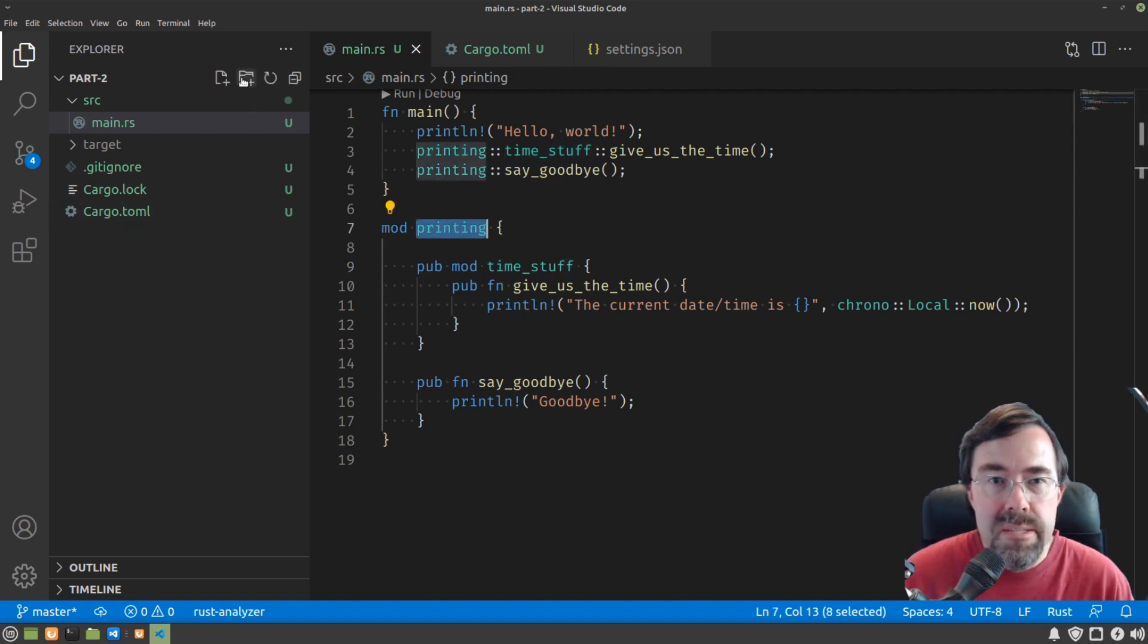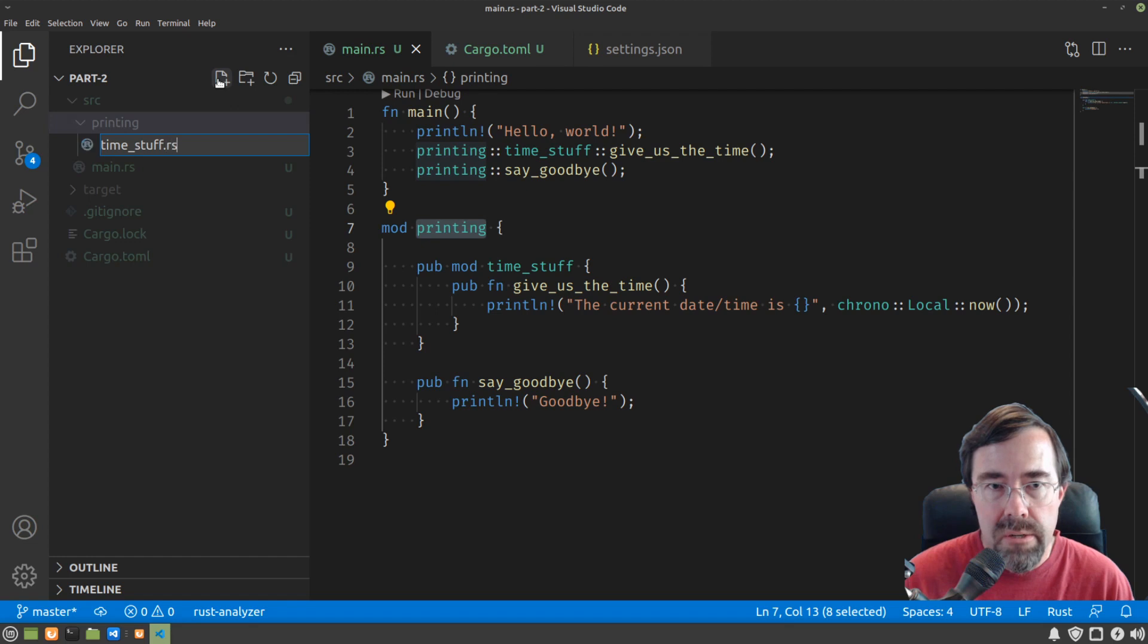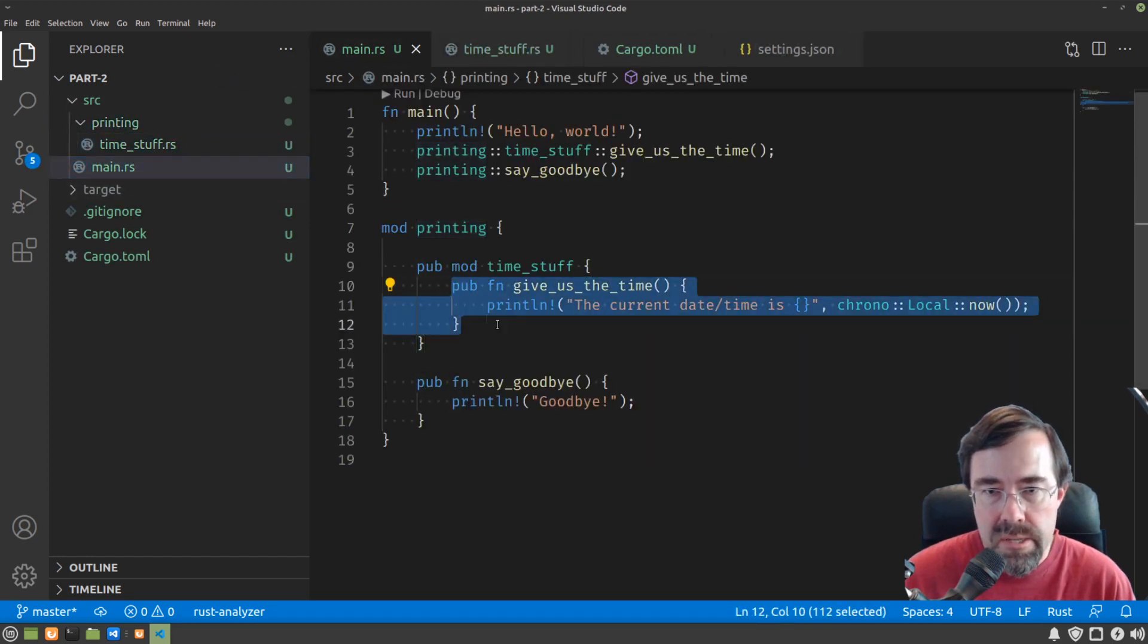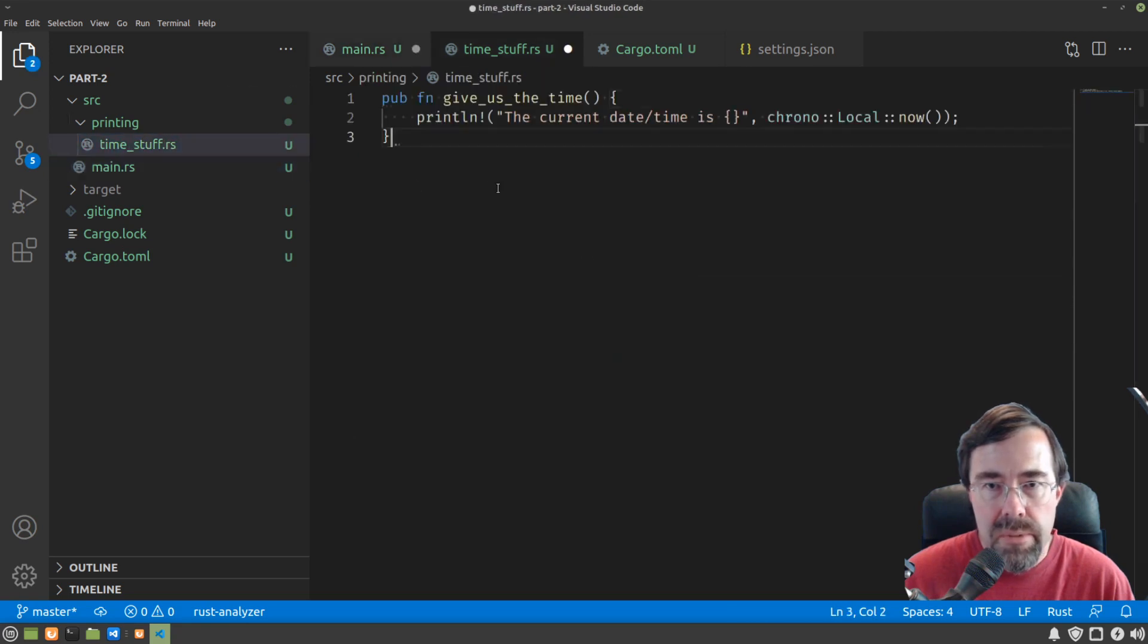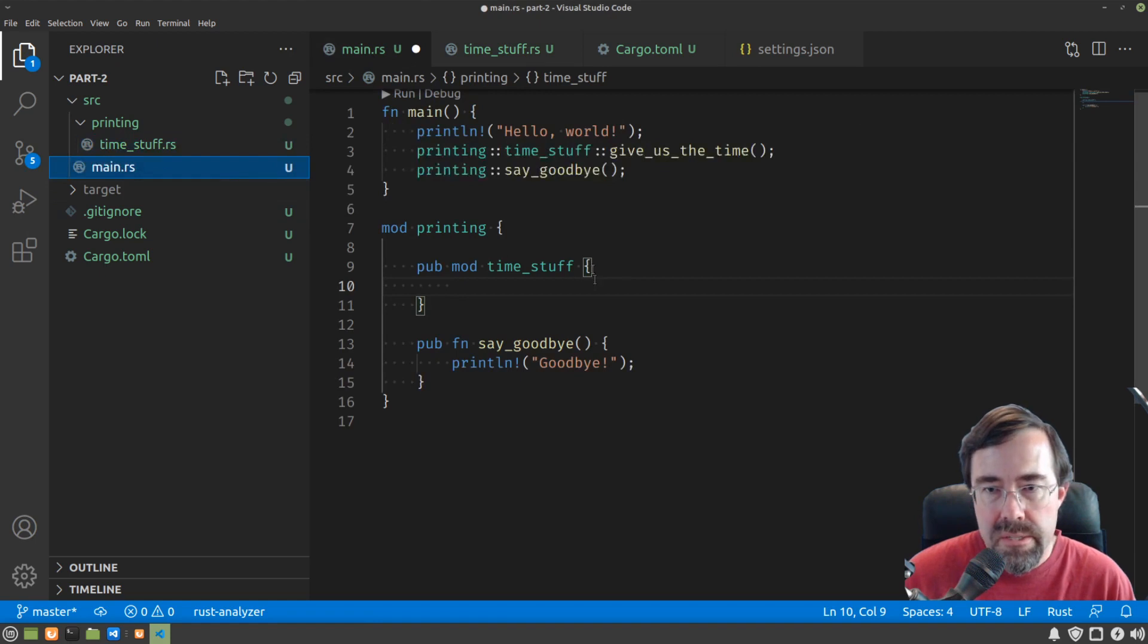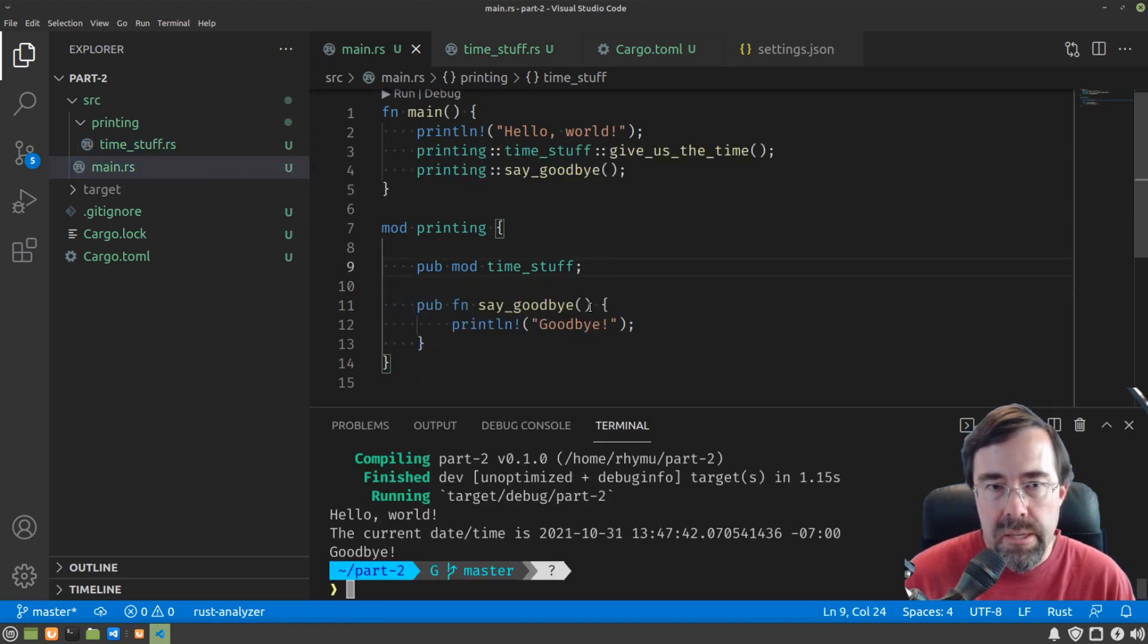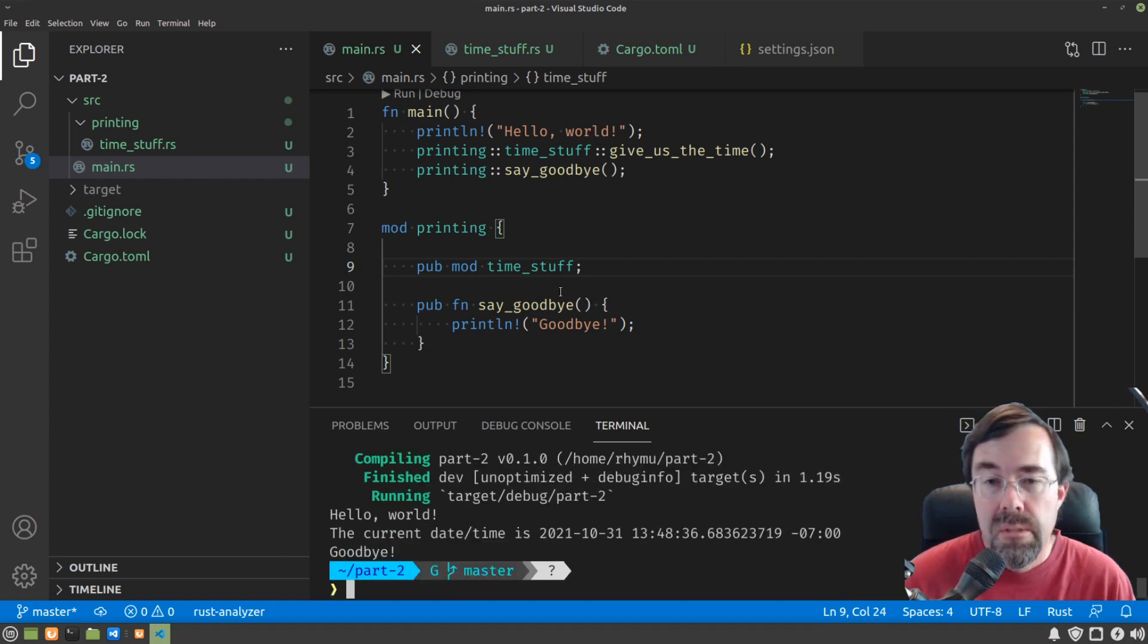So we would make a directory called printing, and in that we would make a file called time stuff.rs. And then that's where we would move this stuff. So we just cut it out there and paste it here. Back in main.rs, we remove these braces, and it should just work. All right.